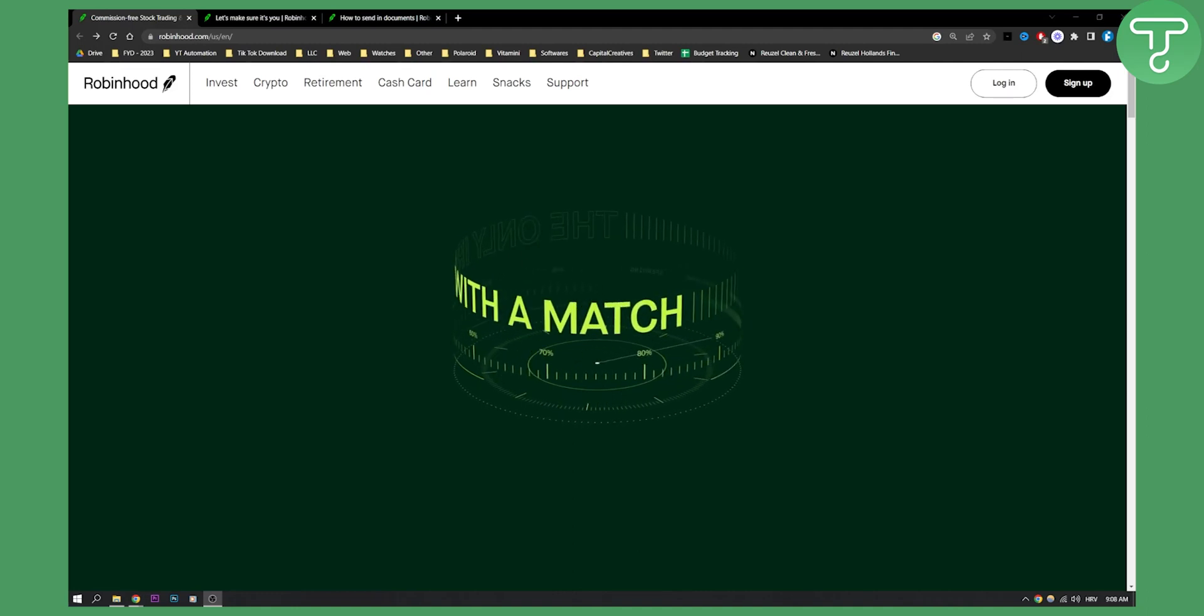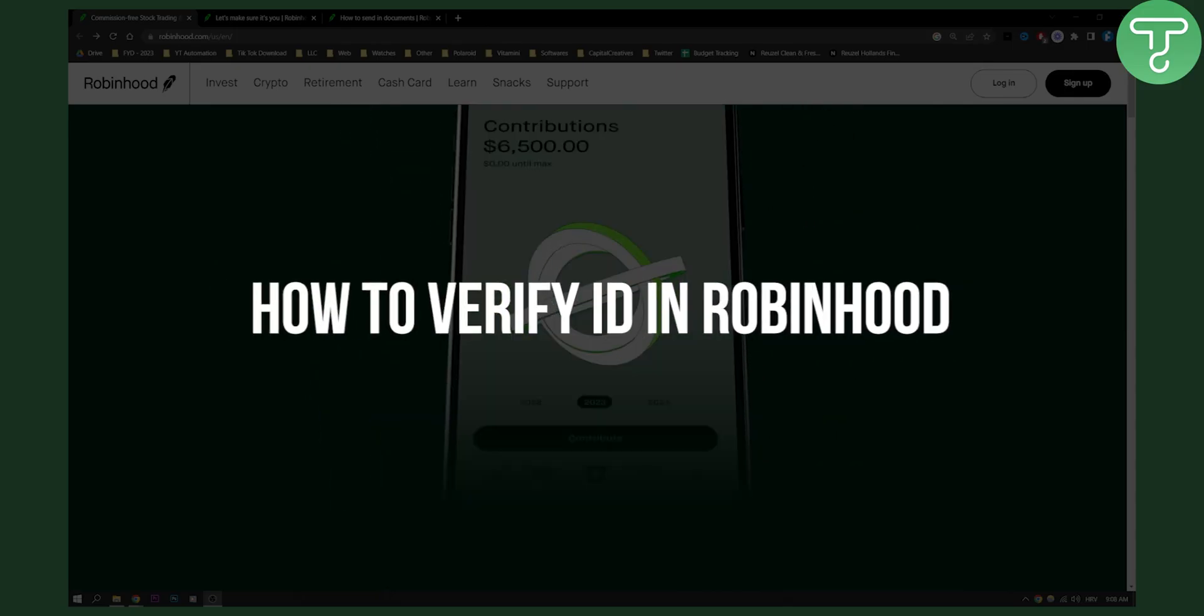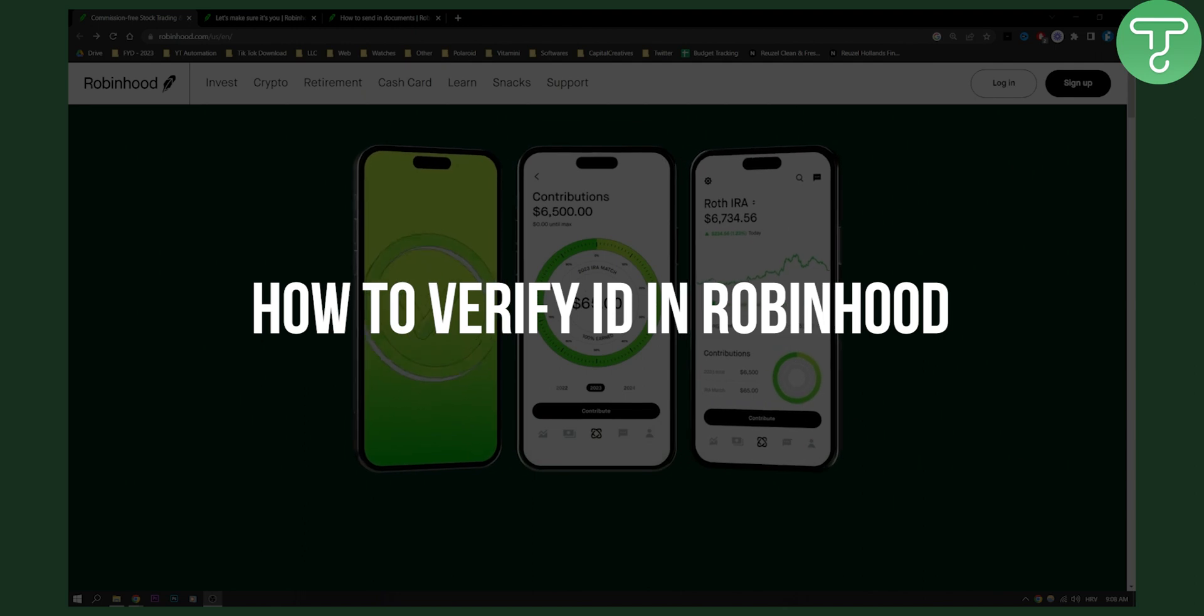Hello everyone, welcome to another video. In this video I will show you how to verify your ID in Robinhood.